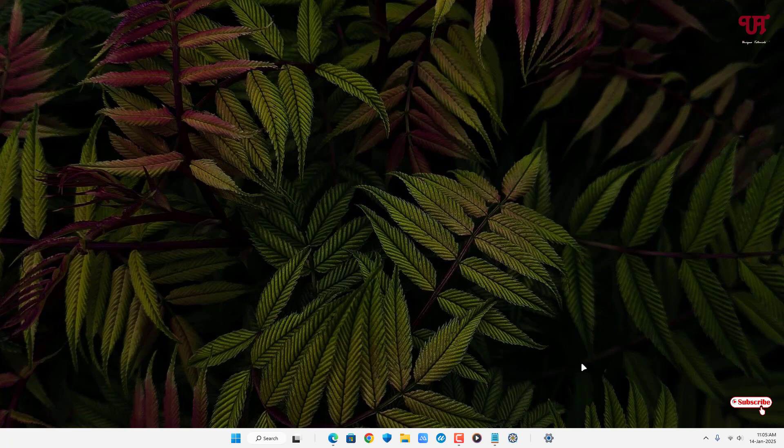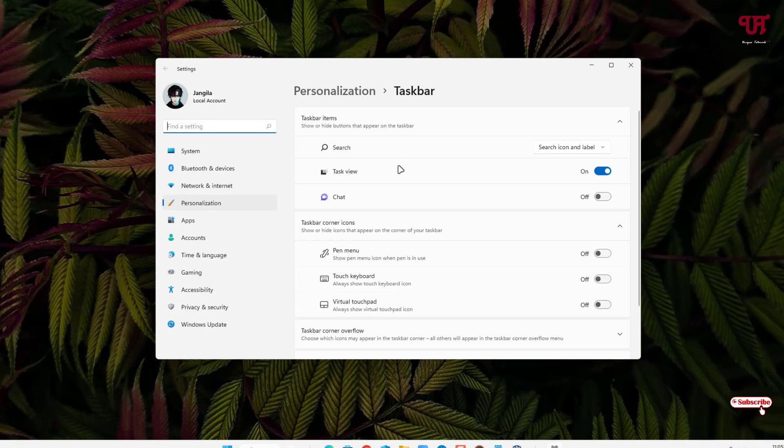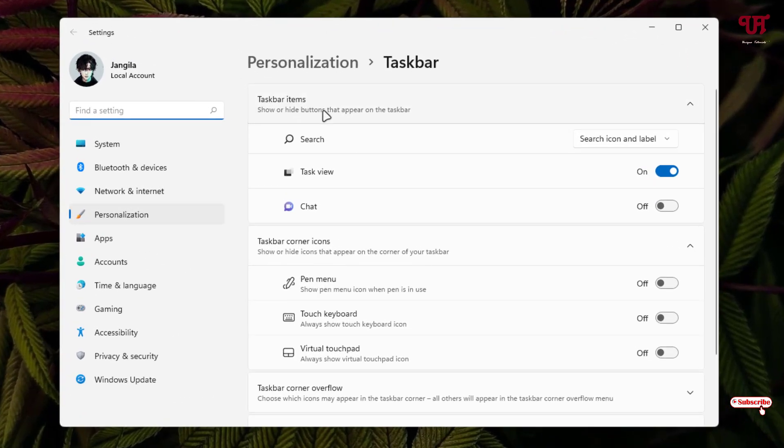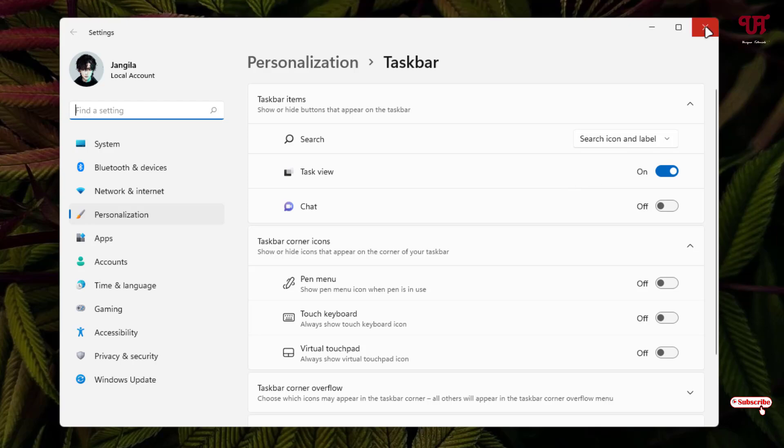Now let us go back to the taskbar settings to check if the widgets option is available or not. Just right mouse click on the blank area of the taskbar, click on taskbar settings. Now you can see here under the taskbar items we don't have any widgets option anymore as you can see here. It's been completely uninstalled now.